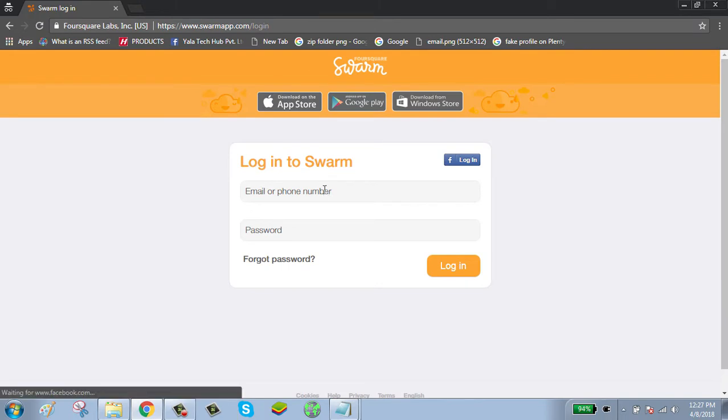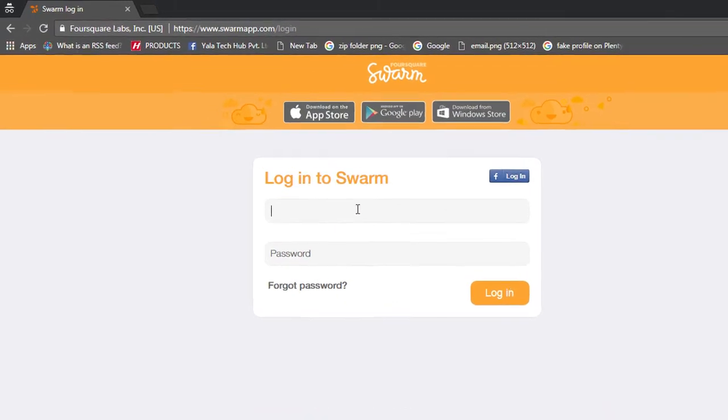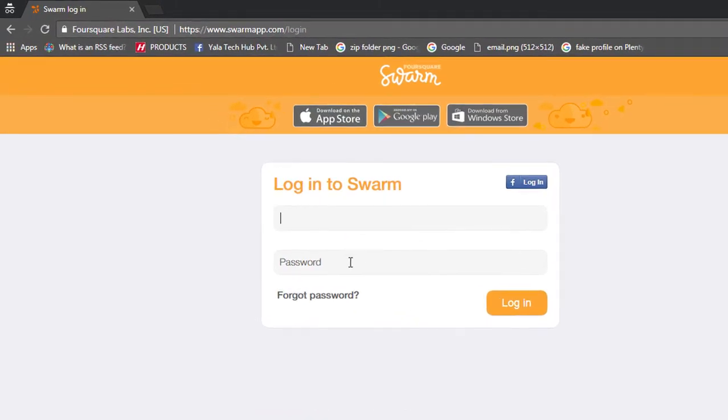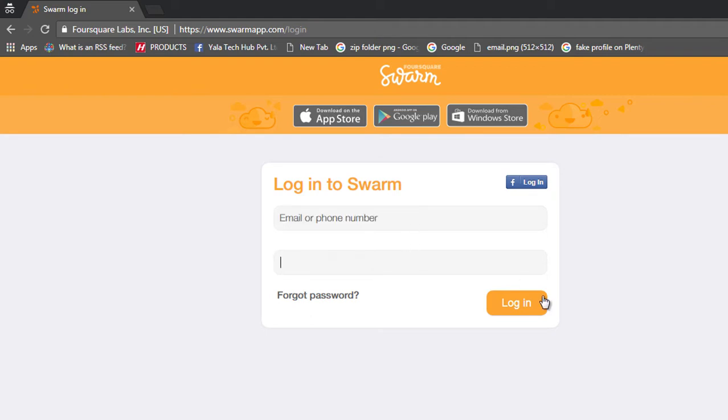Enter your email or phone number and password. After typing your credentials, click on login button.